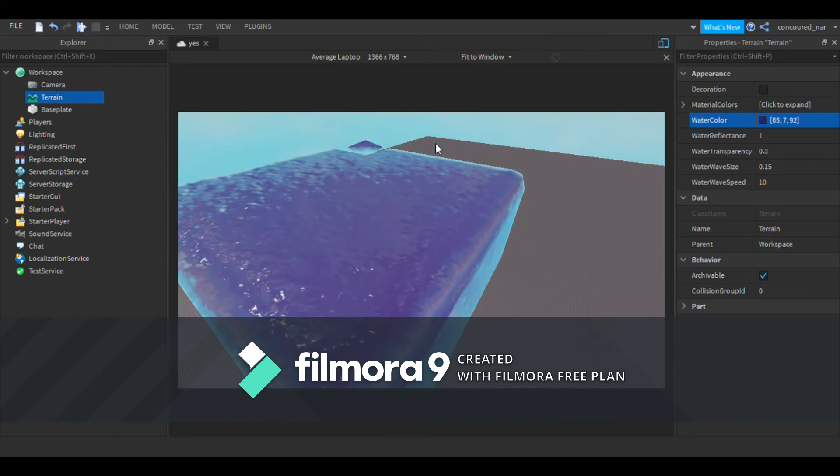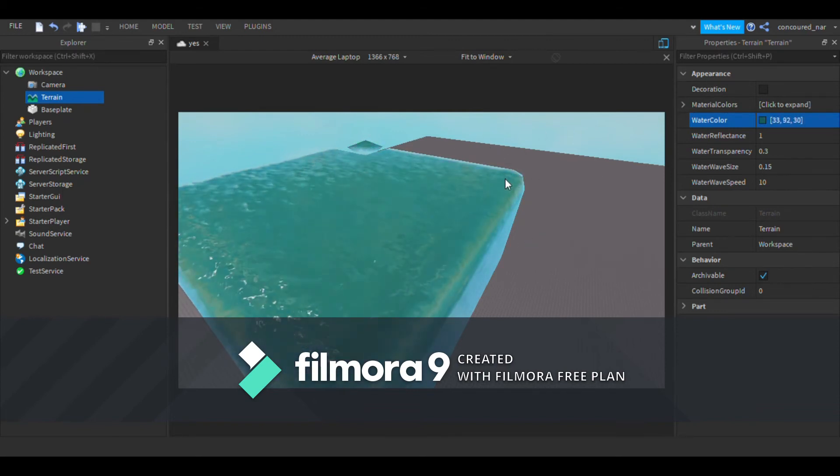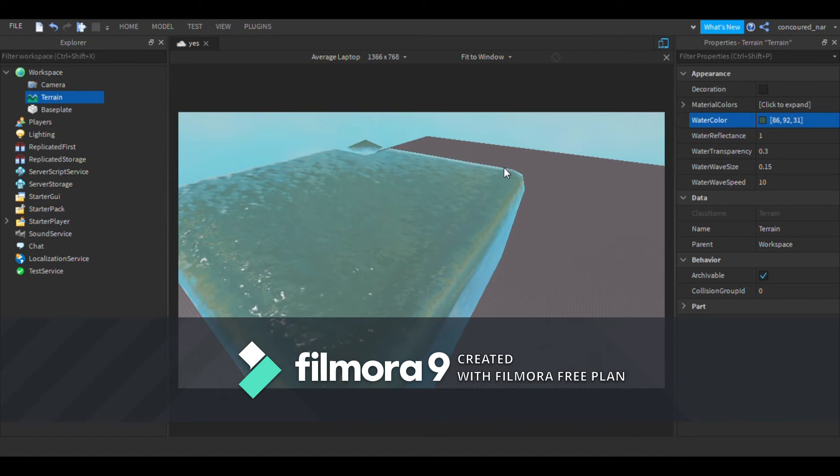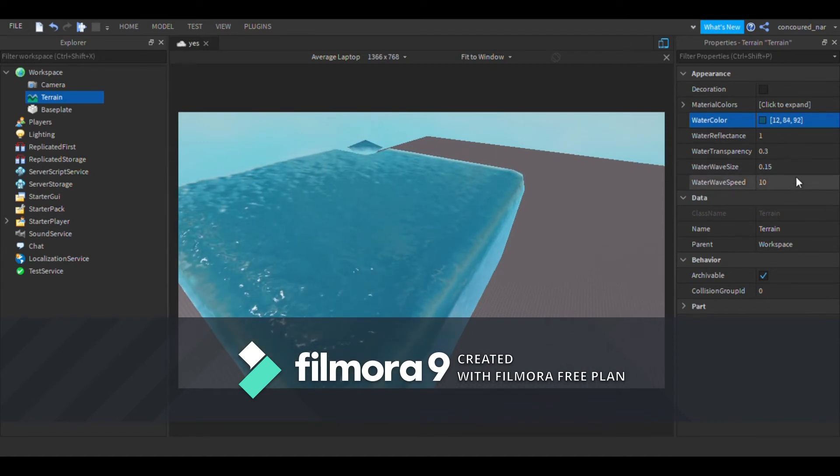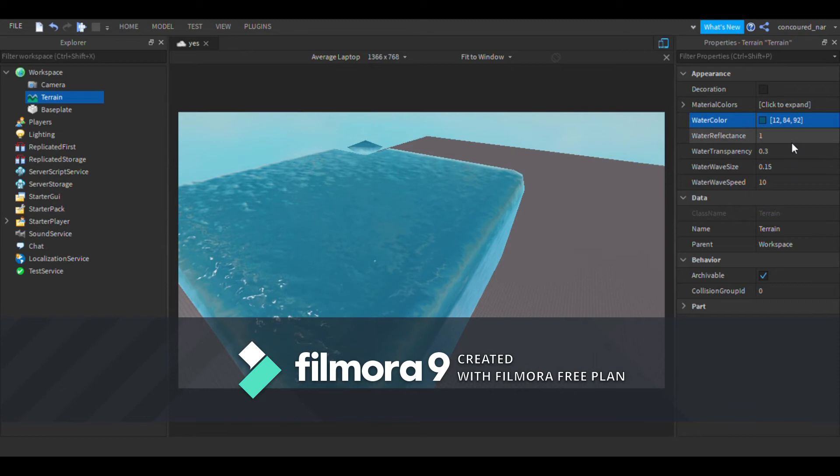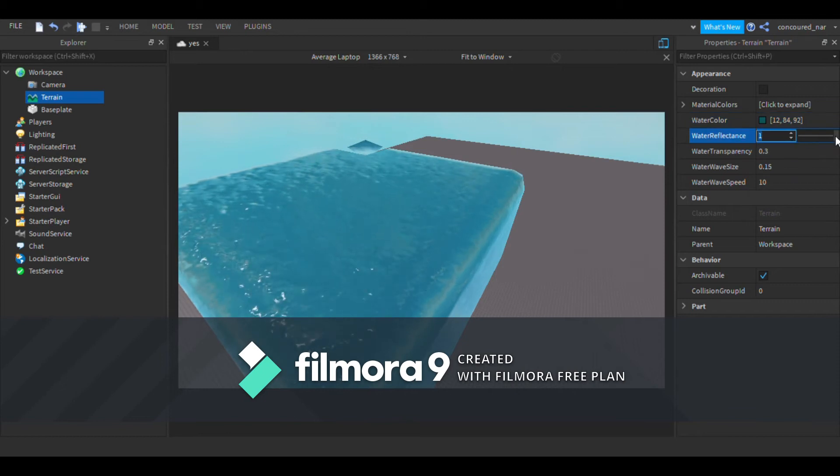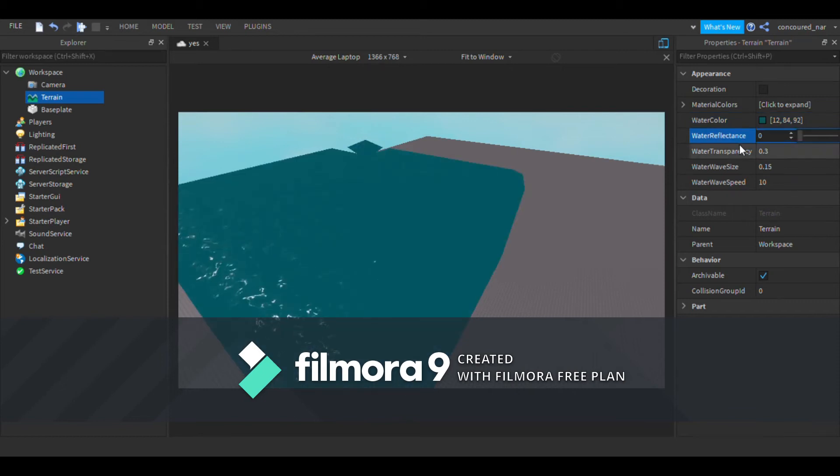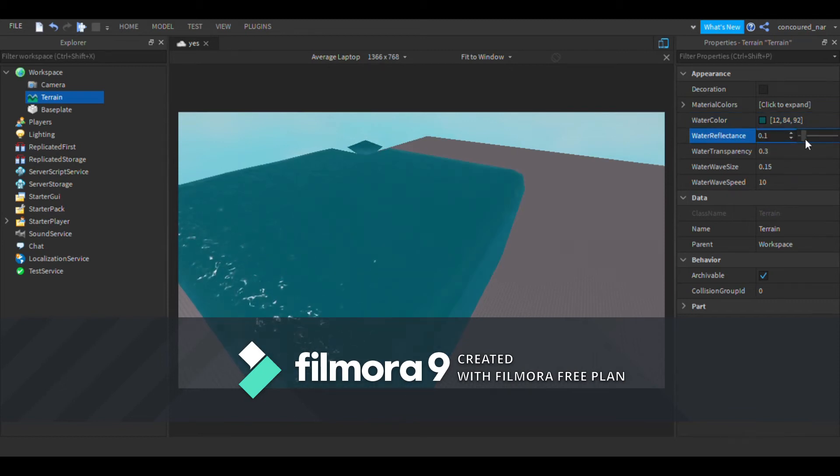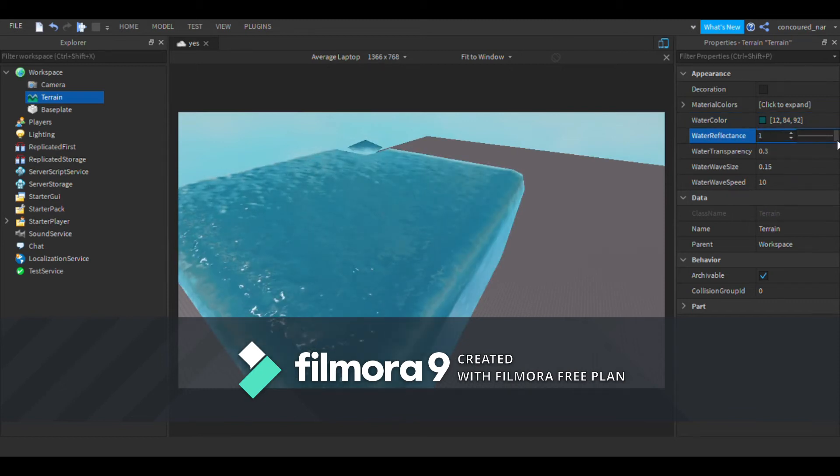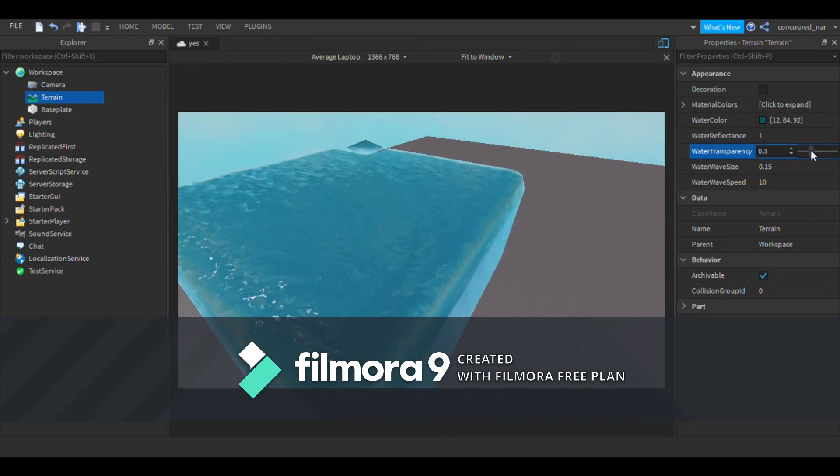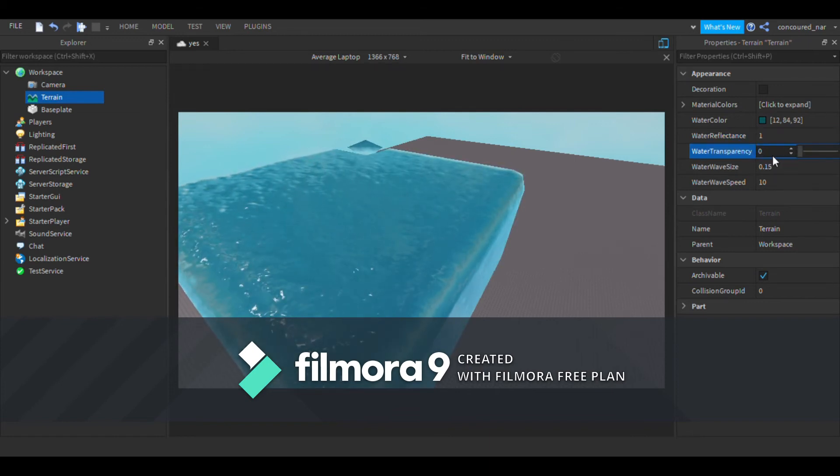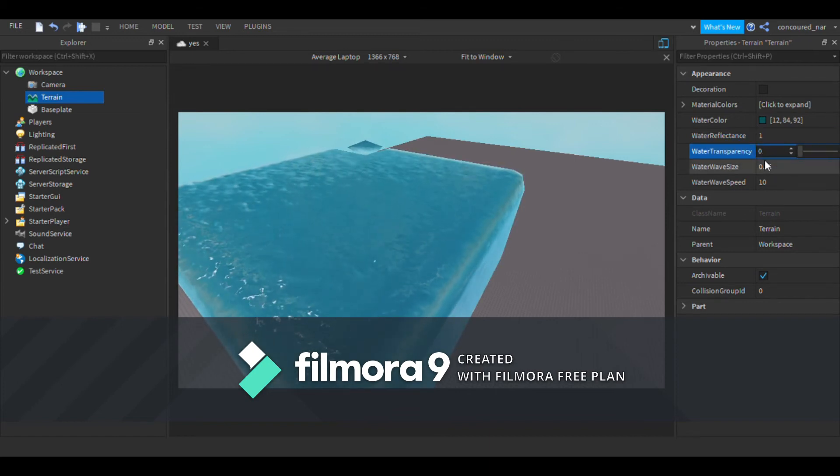So let's just keep it at what it was. The Water Reflectance you can make it so there's no reflection. This is the reflection, this is the transparency, so you can make it do that.